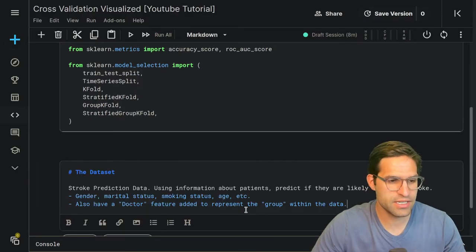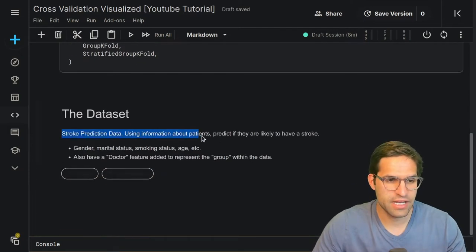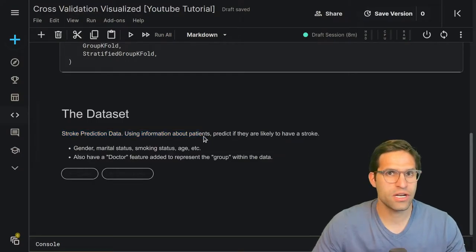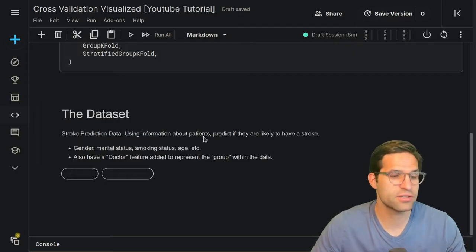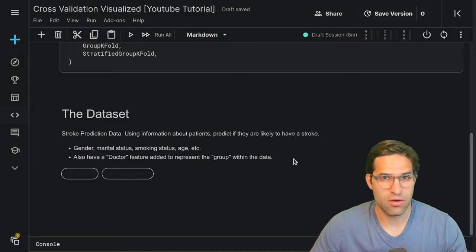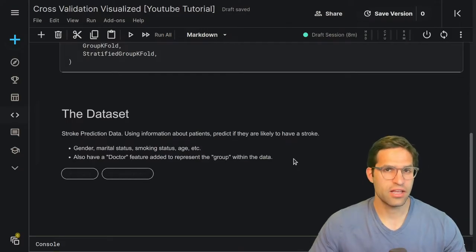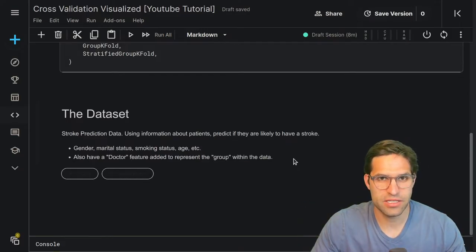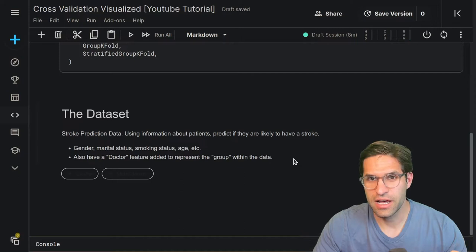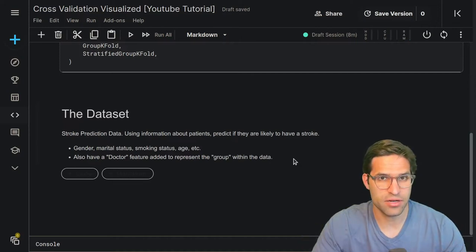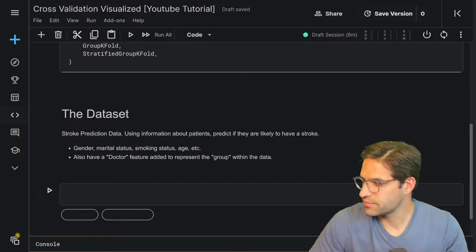The stroke prediction dataset uses information about patients to predict how likely they are to have a stroke, which you can imagine being important for medical fields. We're also adding in a fictitious column that represents the doctor who gathered the data. The reason we want to add that is because often when you're doing cross-validation, it's important to group your different datasets by anything that's common amongst them — and in this example, that'll be something like the doctor.